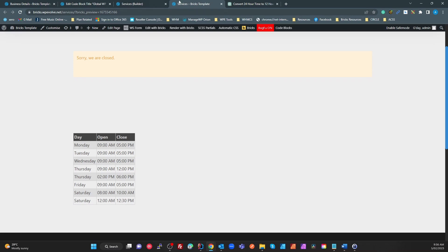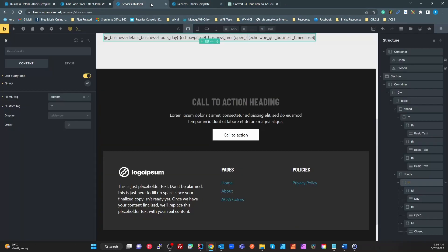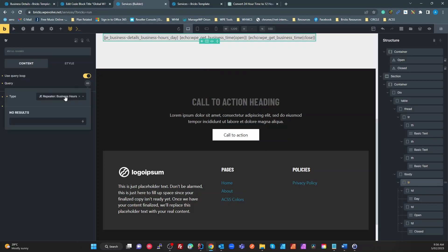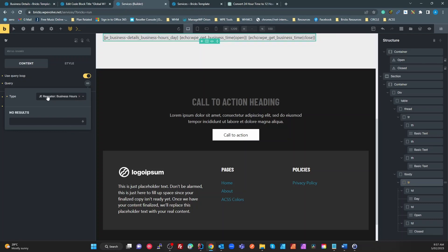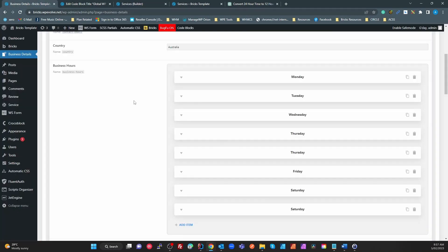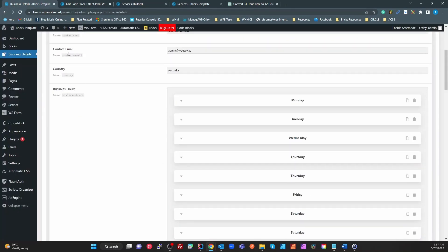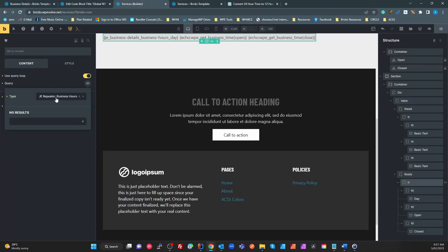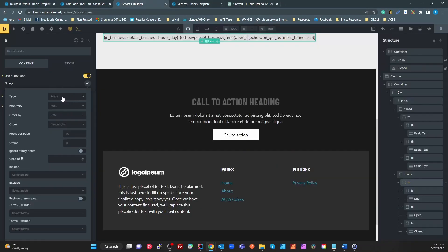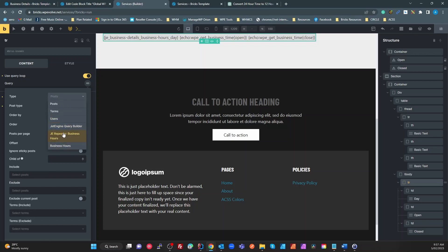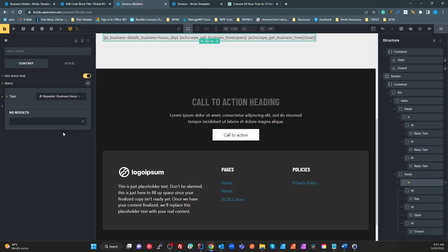In that query loop what I've selected is a Jet Engine repeater, business hours. This is a built-in function with Jet Engine, so it's detected that I've already got some information that I have a repeater which is pulled from this options page under business hours, and it automatically gives me that as an option in the types.